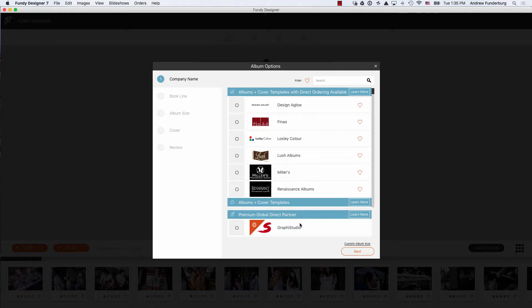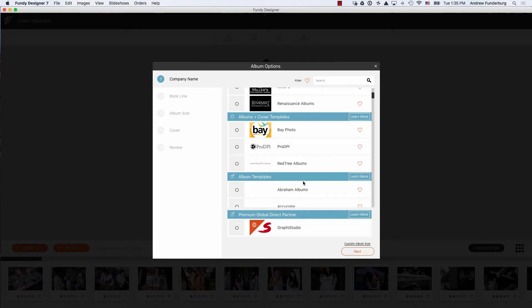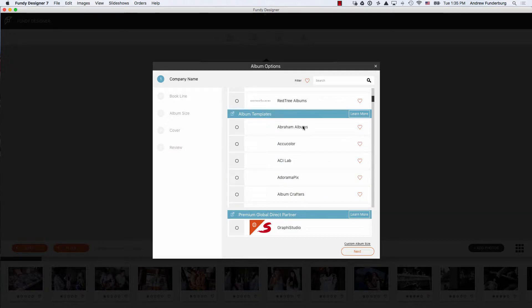Our premium labs include album page templates as well as cover templates. The remaining album companies include all album page templates and allow you to enter a custom cover template or custom cover dimensions.